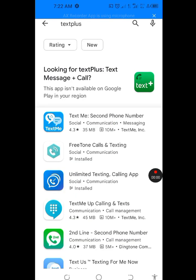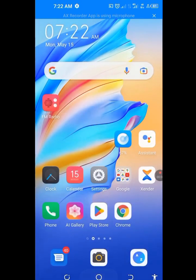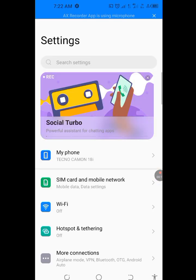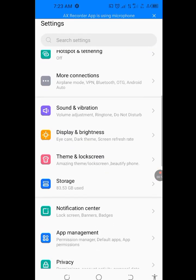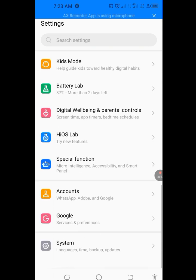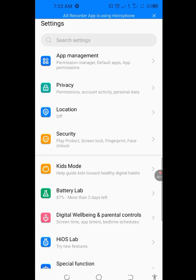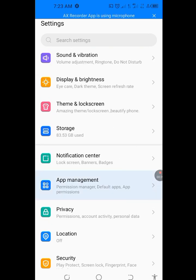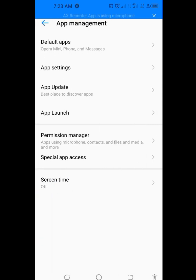Number 1 tip on how to solve Test Plus Sign Up Error. Let's go to our phone setting. In your phone setting, look for Apps Management. Tap on it.